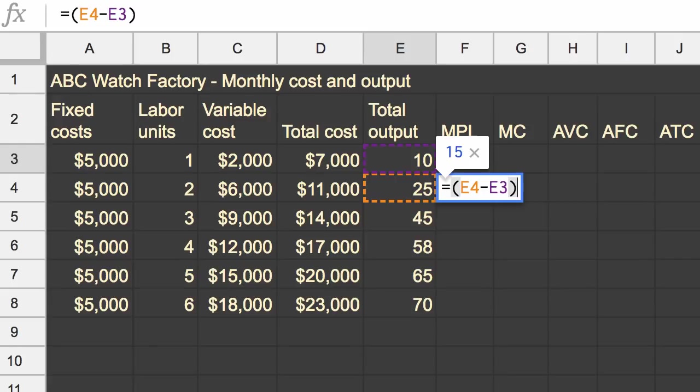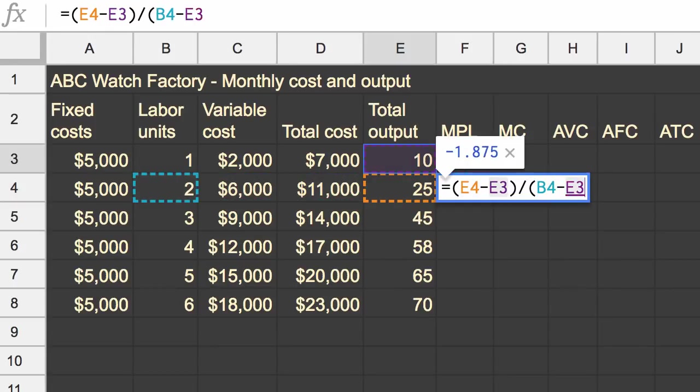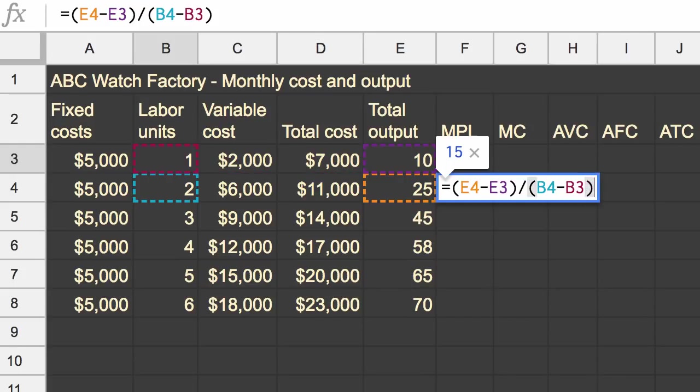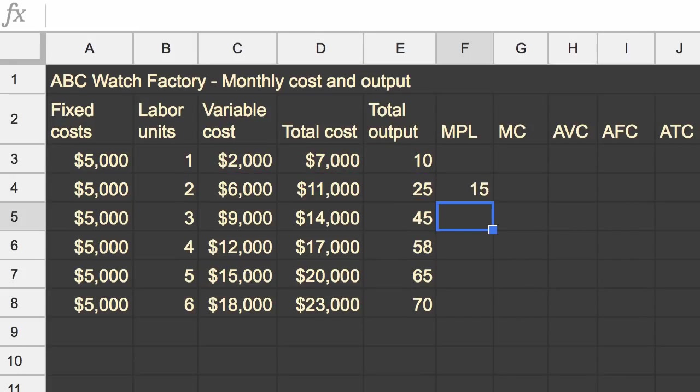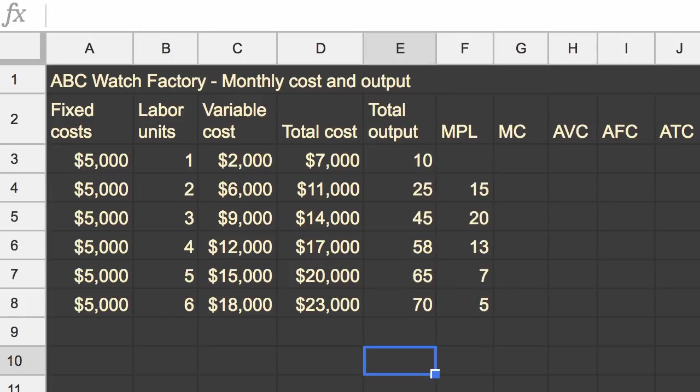So that's saying, hey look, I was able to grow or increase my output by 15 when I increased labor by two minus one. And then I got my marginal product of labor is 15 when I went from one employee to two.